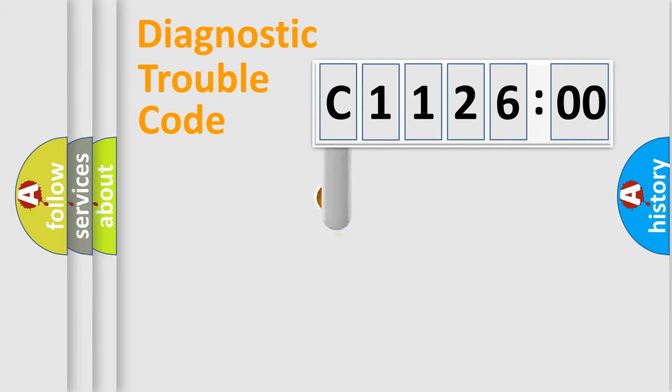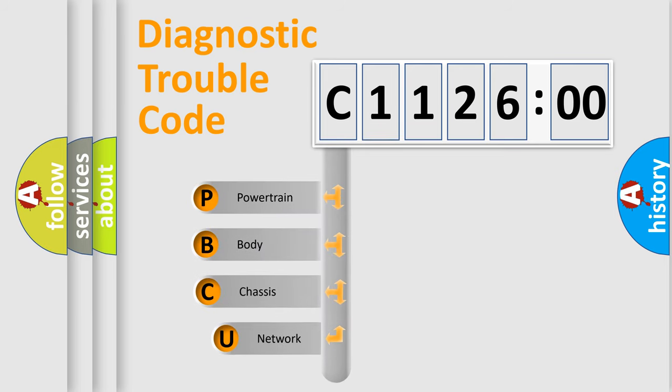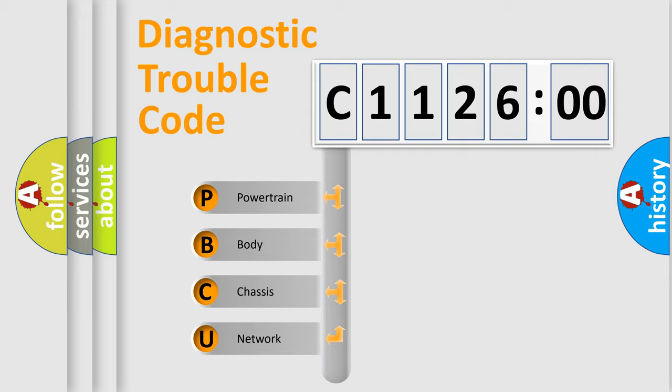First, let's look at the history of diagnostic fault code composition according to the OBD2 protocol, which is unified for all automakers since 2000. We divide the electric system of automobiles into four basic units.